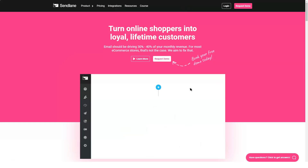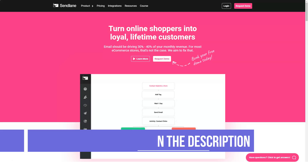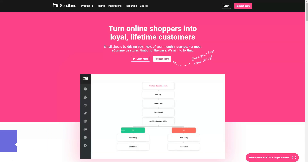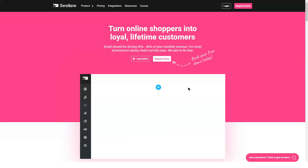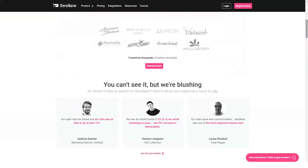Hi everyone and welcome to our channel. Today we're going to talk about Sendlane. Sendlane is an enterprise-ready, data-driven email communications platform that allows you to personalize interactions at scale. With this solution, you can automate the sending of emails based on your target behaviors. This is powered by machine learning predictions.